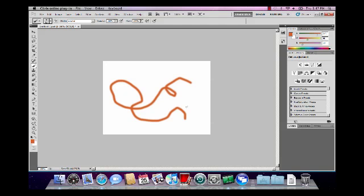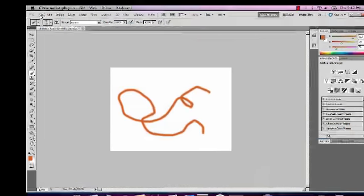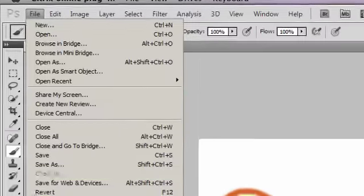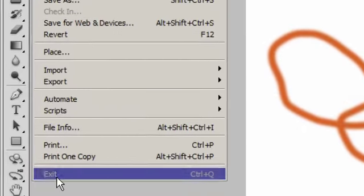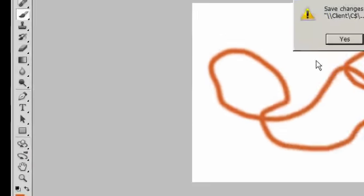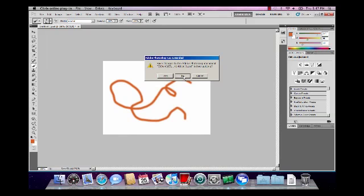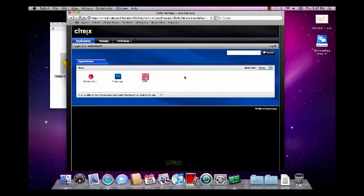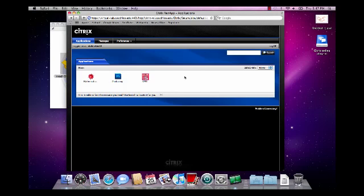When I'm done using the application, to log off of the Virtual Lab, I just need to close the application normally, and then click Log Off on the Virtual Lab webpage.